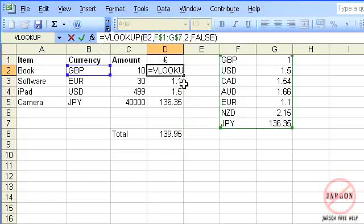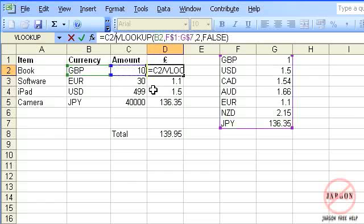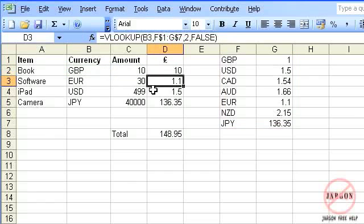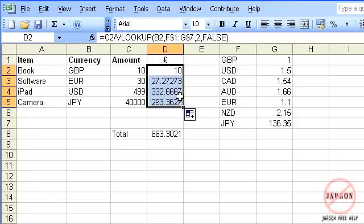Press enter, and again copy it down to overwrite the values I've got, and it is now giving me the value in pound sterling. So that is your VLOOKUP.